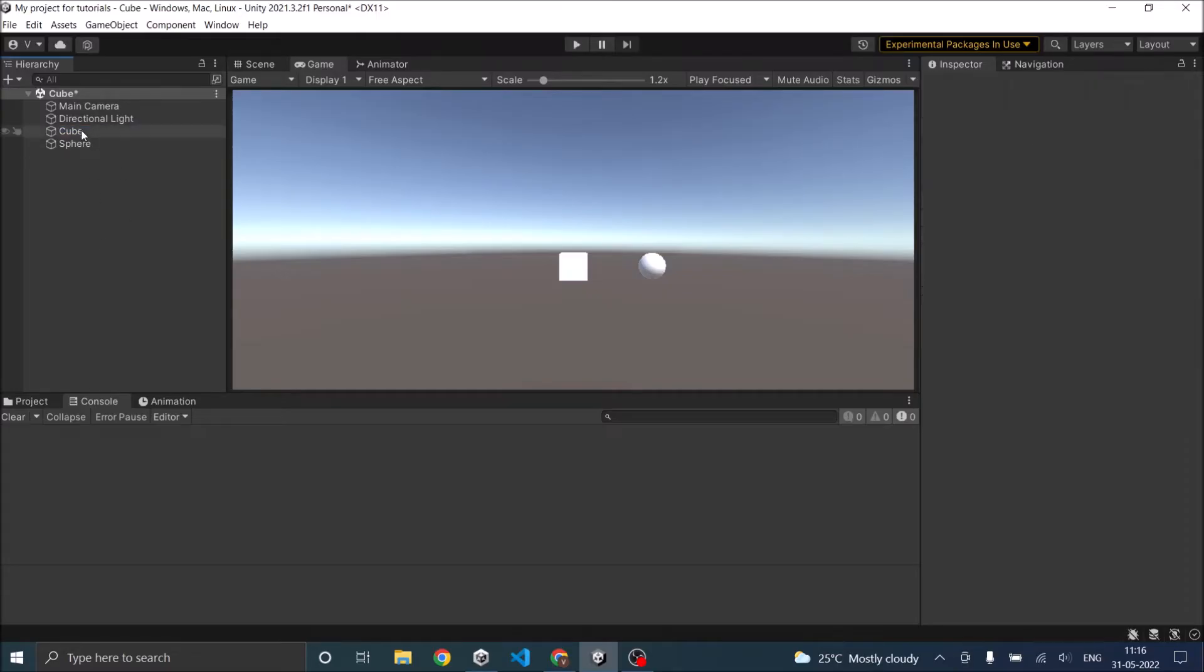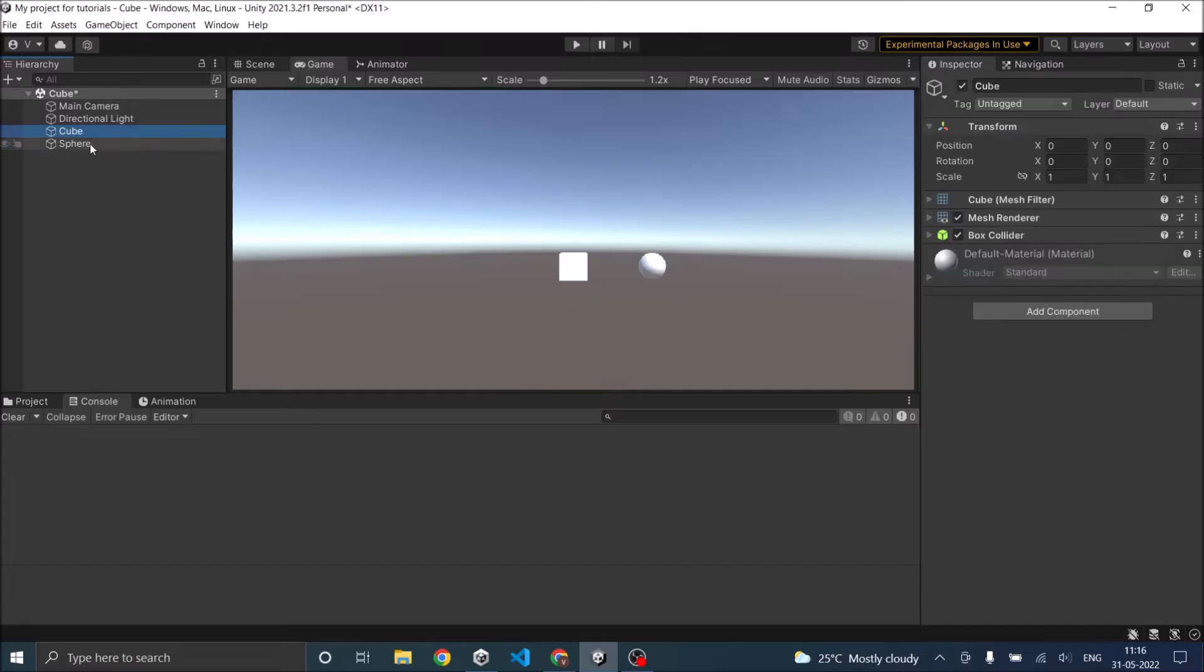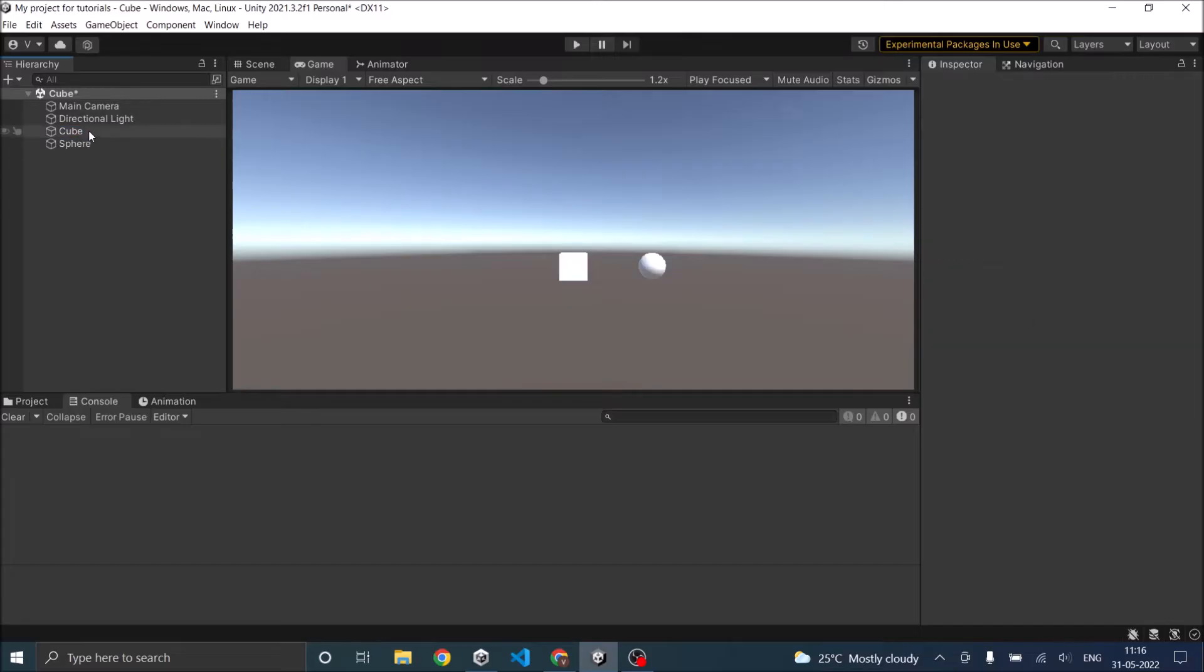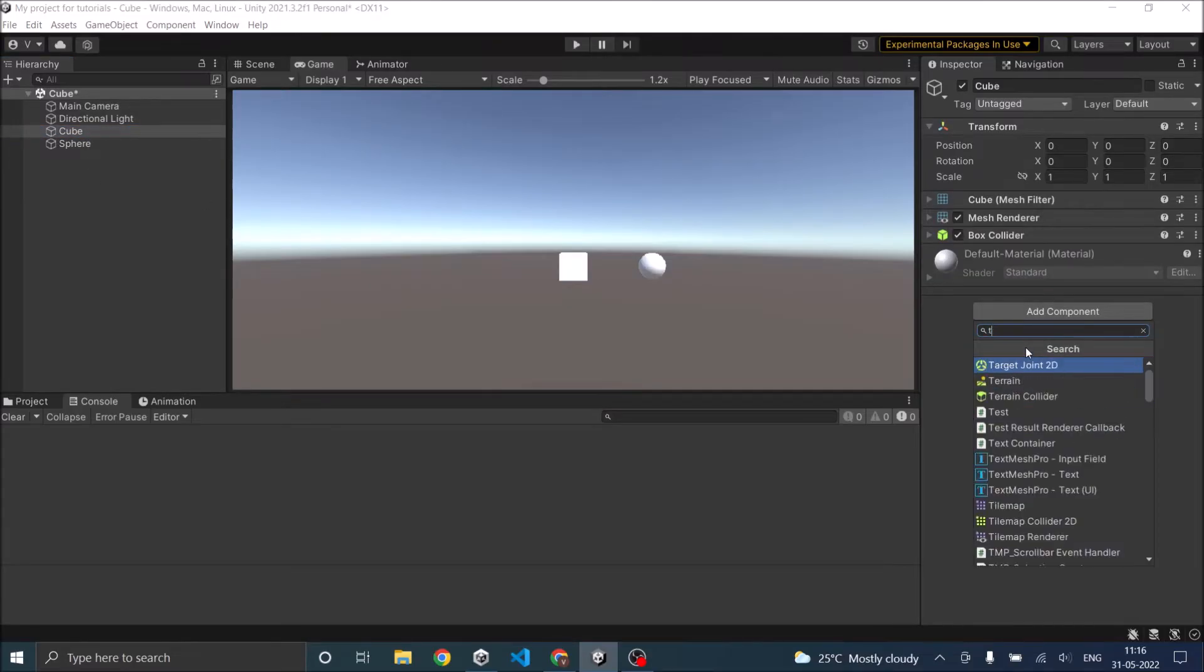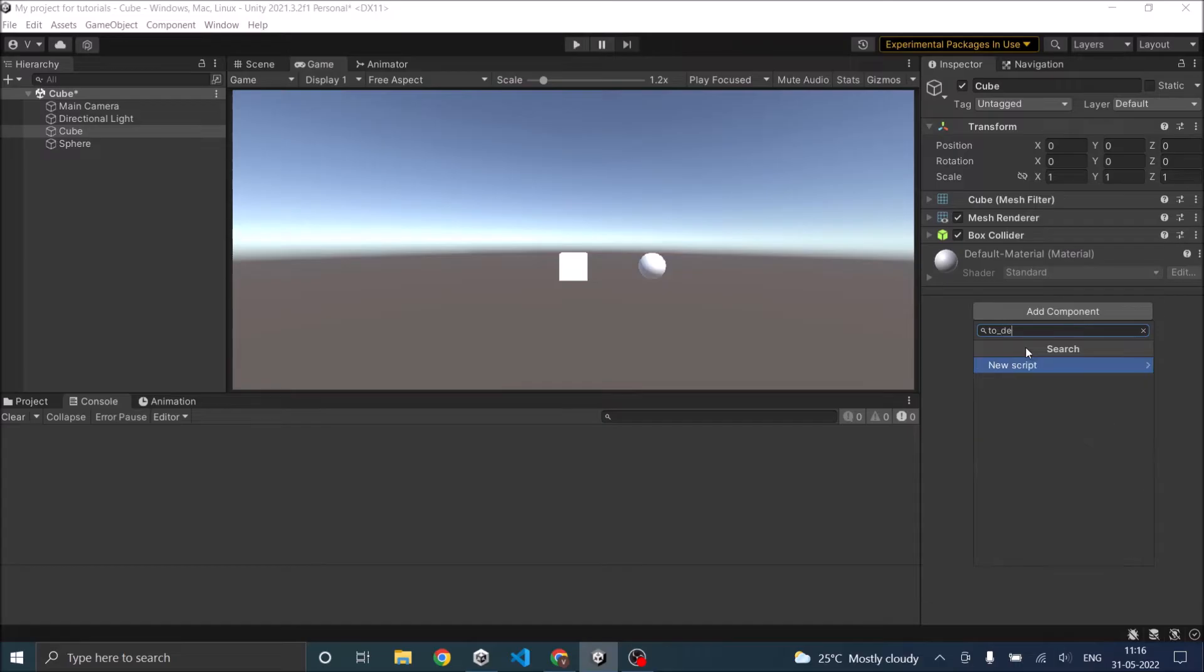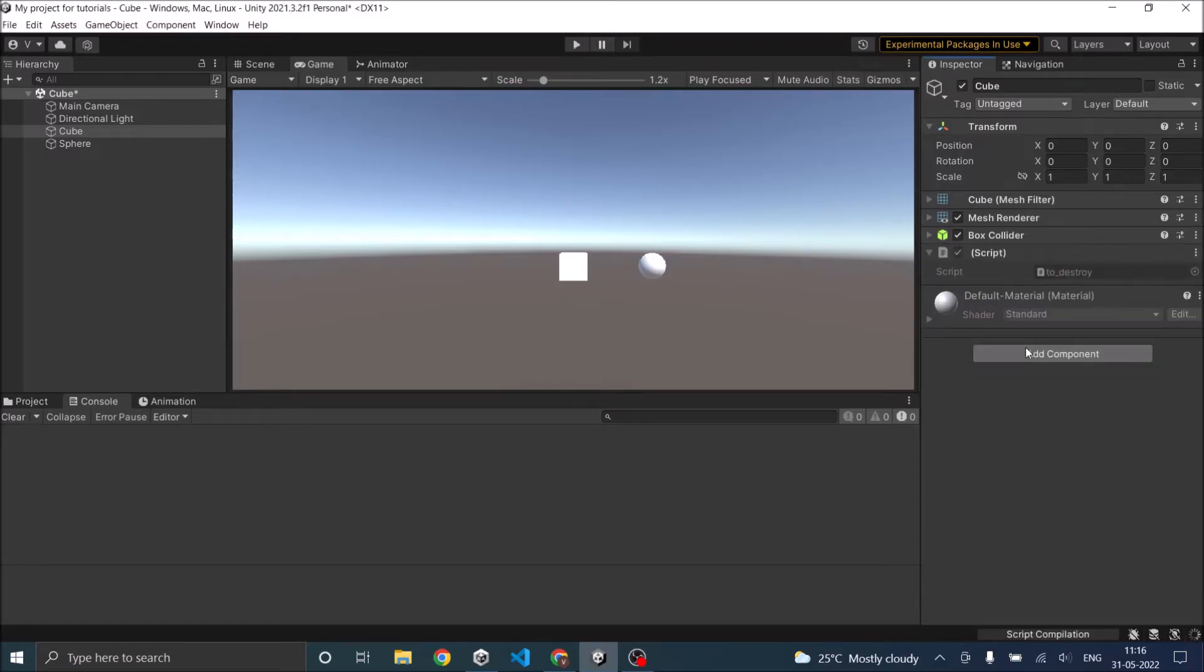For example we have a cube and a sphere here. So let's add a script to the cube. We'll call it to destroy. Now let's open our script in Visual Studio for editing.